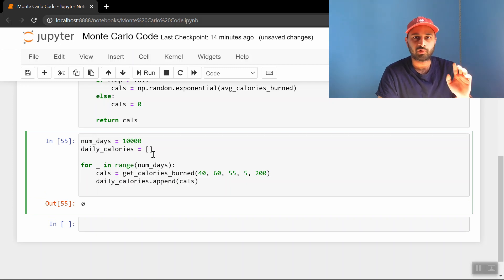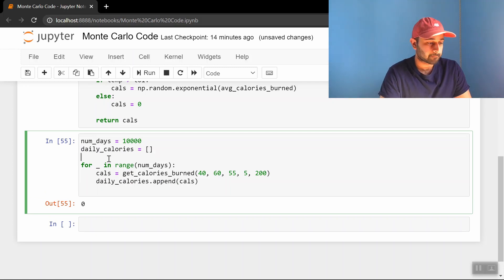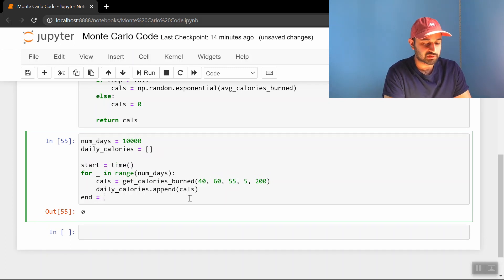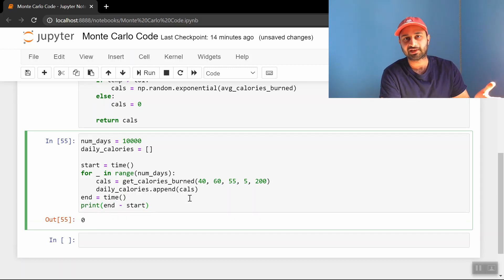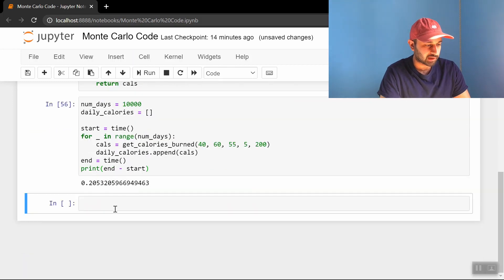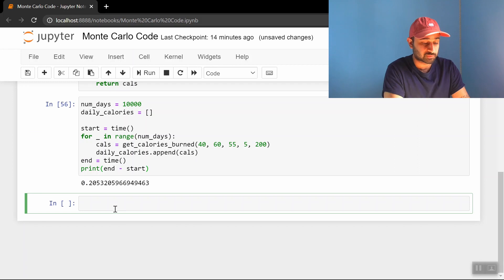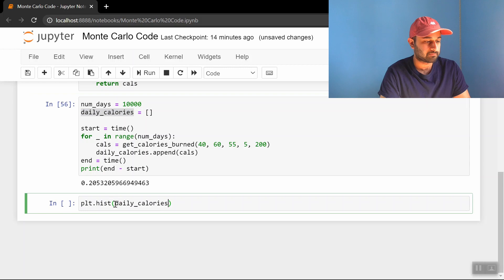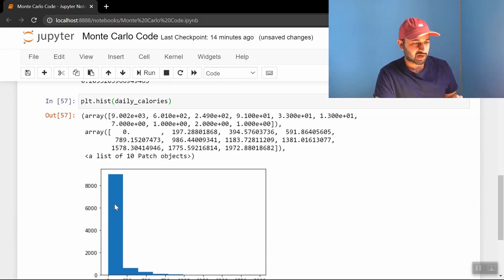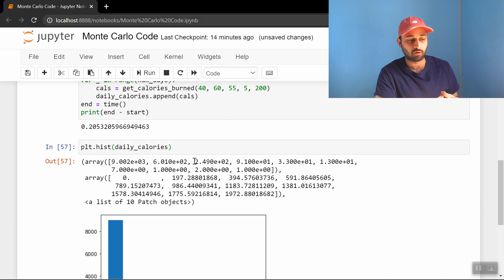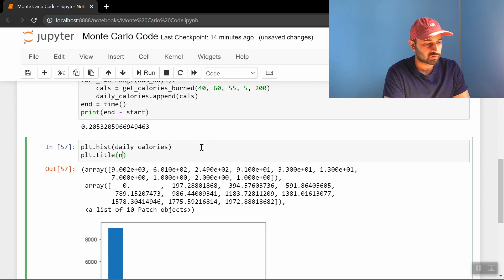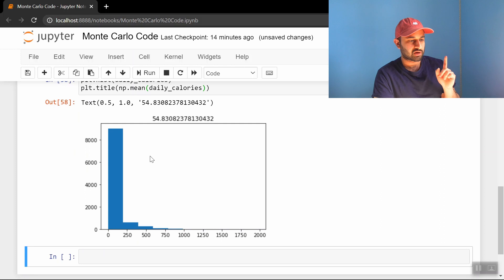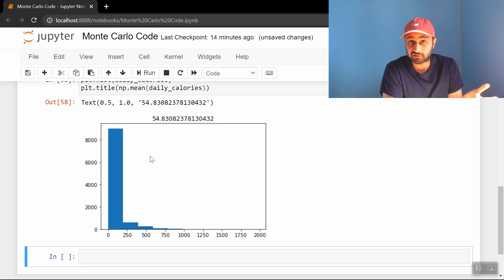And let's also put a start and end timer, so we can see how long this is taking. So we can say start is equal to time, and we can put end is equal to time, and we can print end minus start. That'll tell me how many seconds it took. So it was pretty quick, and let's draw a histogram of all of the calories we burn. So we can do plt.hist, and we just throw in daily calories into here, and we've got this kind of histogram. Let's also figure out what the mean is, because at the end of the day, our goal was to figure out the average calories burned. So let's do plt.title is np.mean of this guy. So we see on average, you burn about 55 calories if these are all the parameters. So we've answered the question.